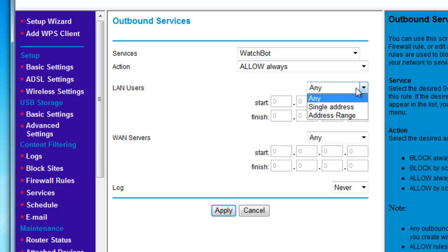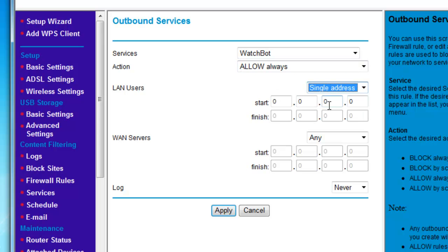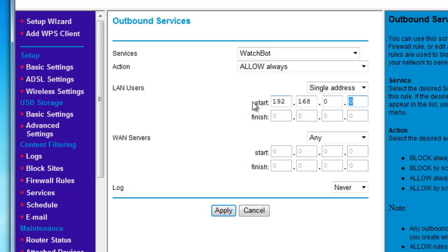Under LAN Users, choose Single Address and enter the same IP address as before. Leave WAN servers set to Any and click Apply.